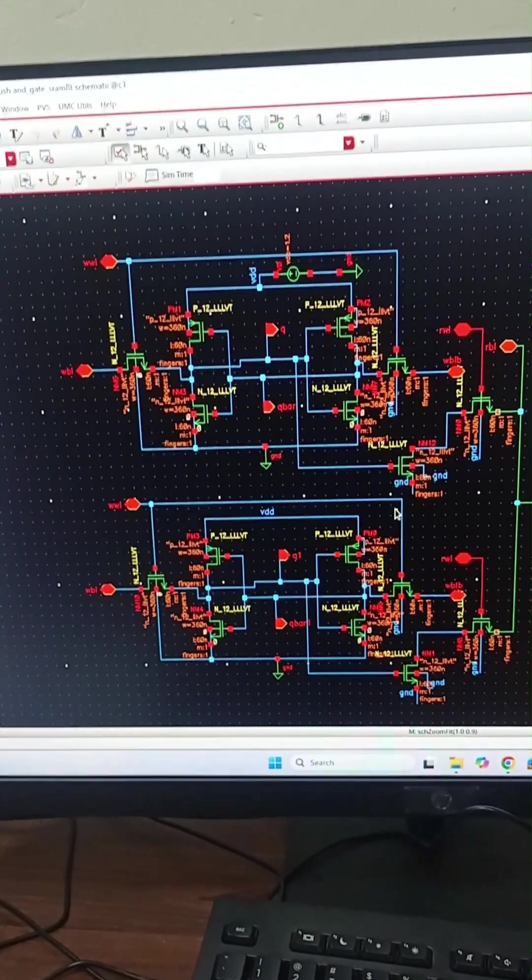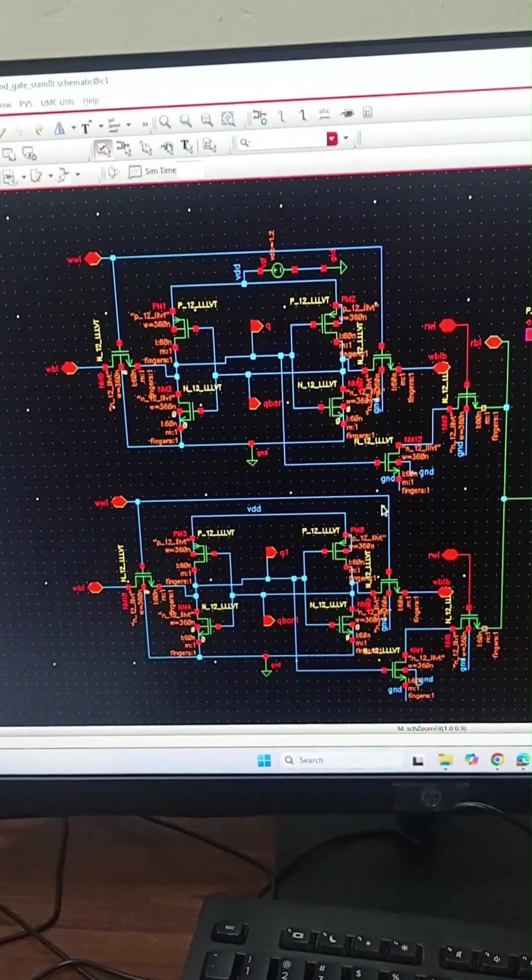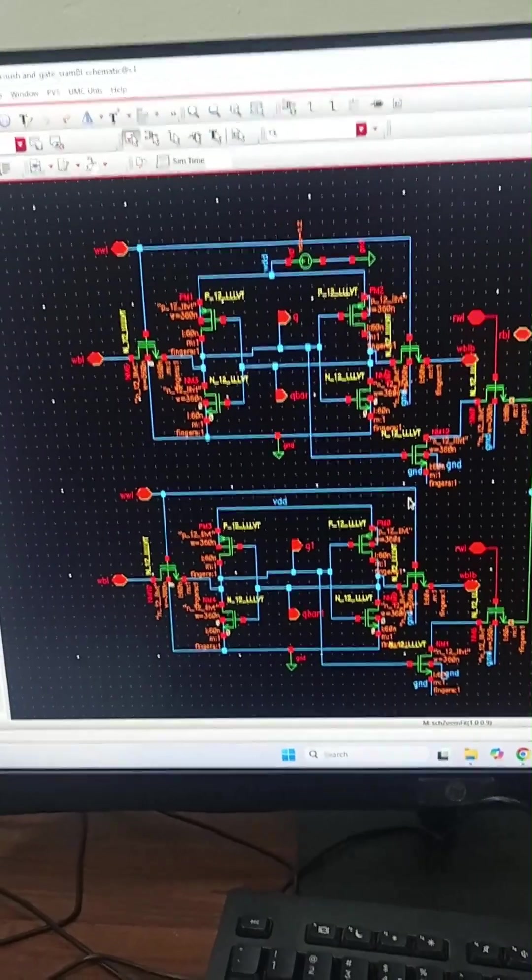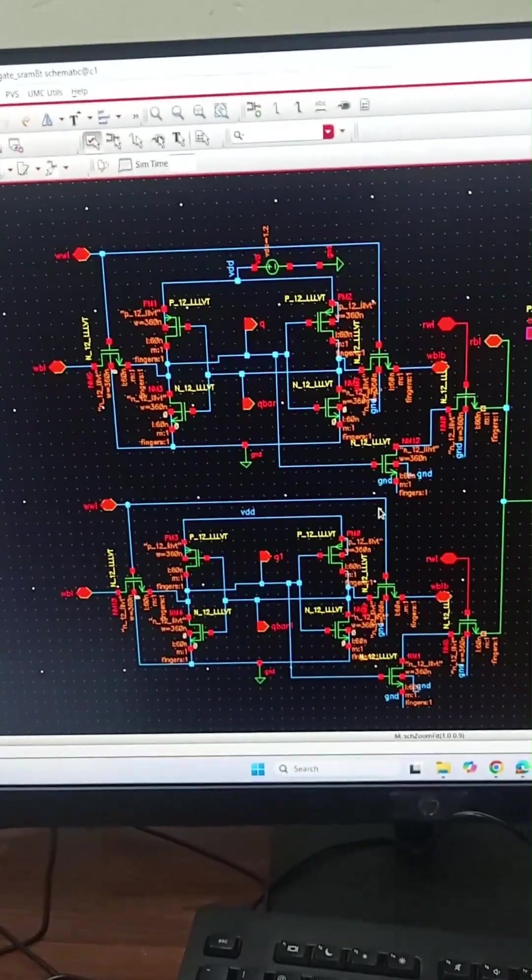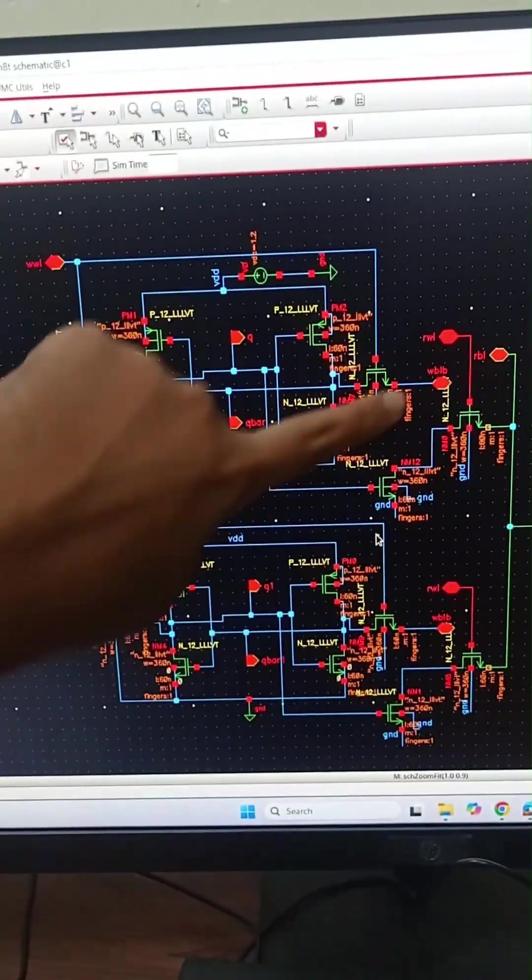Welcome, this video is on realization of logic gates using SRAM cell. I will be using two SRAM cells of eight transistor type.